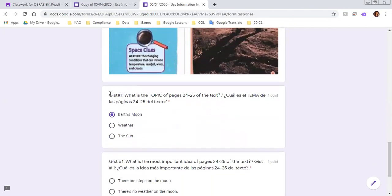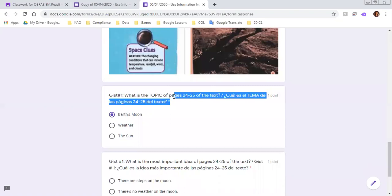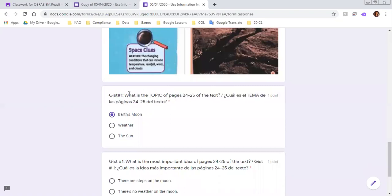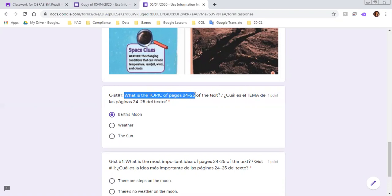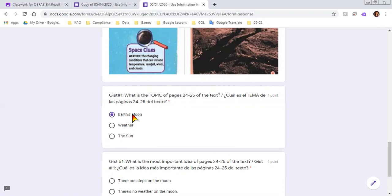Now I broke up the question a little bit more, so it says what is the topic of pages 24 and 25 of the text? Is it Earth's moon, weather, or the Sun?